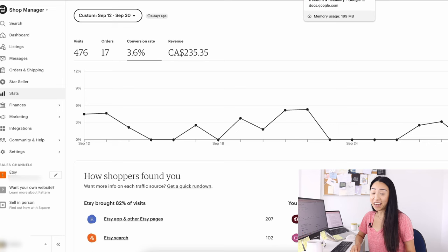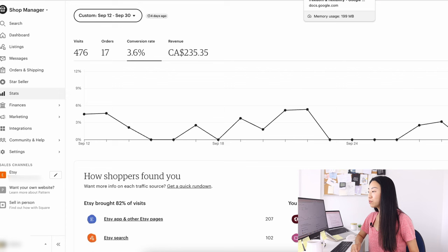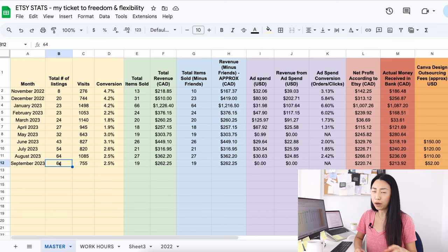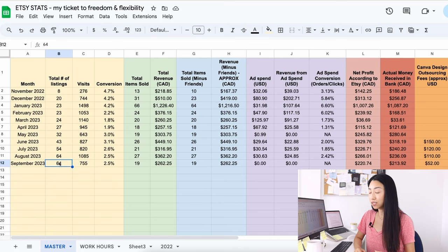I was actually thinking about taking a break from Etsy because at the beginning of September, I was still working on updating all my listing photos. I didn't make any new listings, but in September I did redo about 10 of my listing photos for products that already exist in my shop.